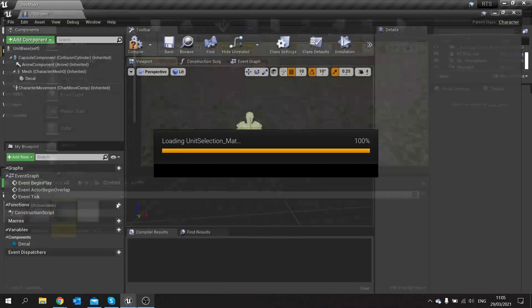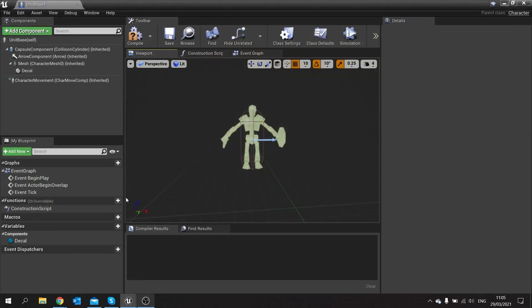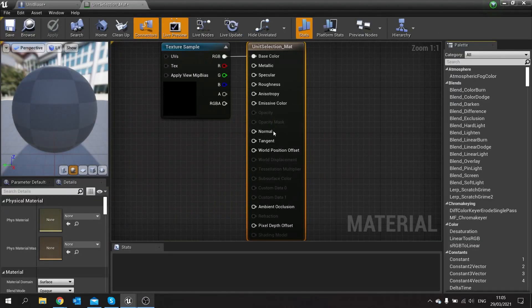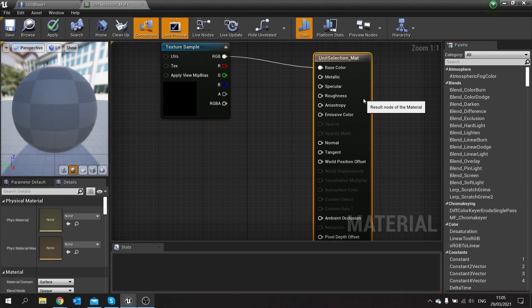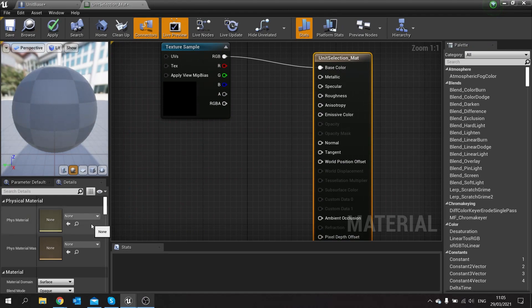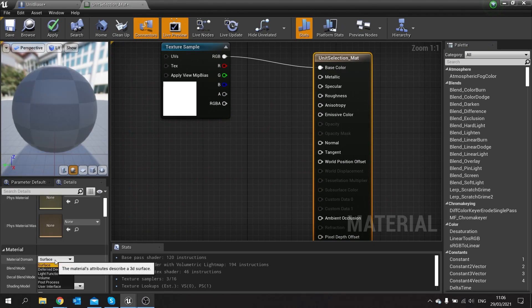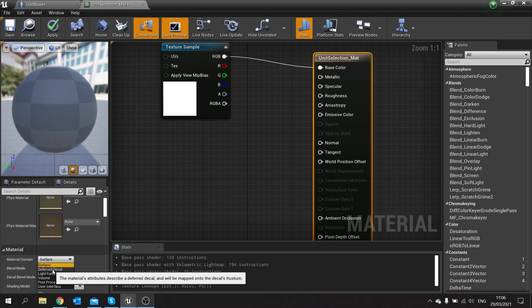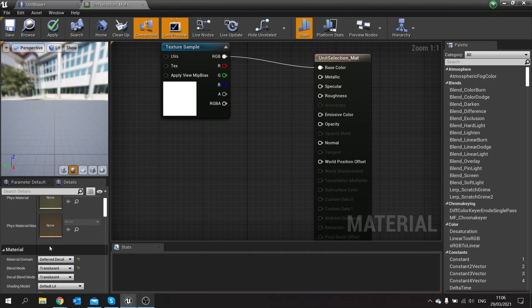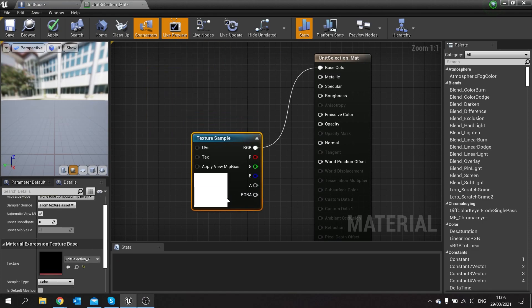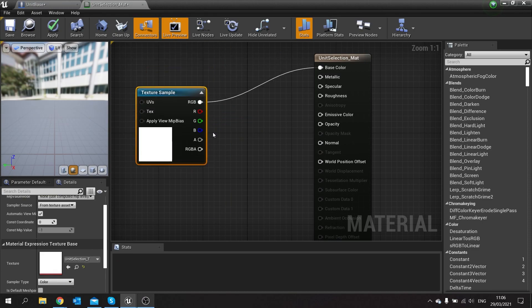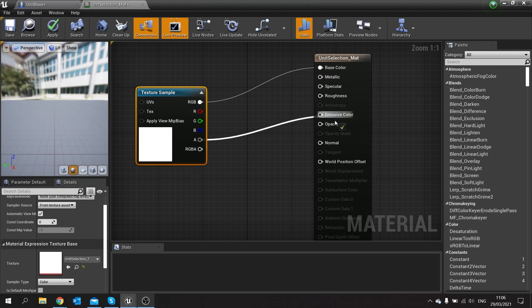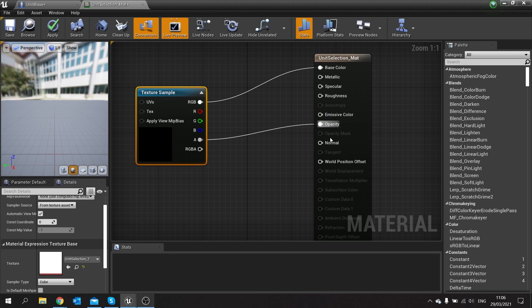We're just going to name this ending with matte and go into here. In this material we're going to change the material domain from surface to decal, and then change the blend mode from opaque to translucent. Now this texture here has an alpha channel on it which is referring to its opacity, so you can just drag the alpha channel to the opacity like so for that to work.